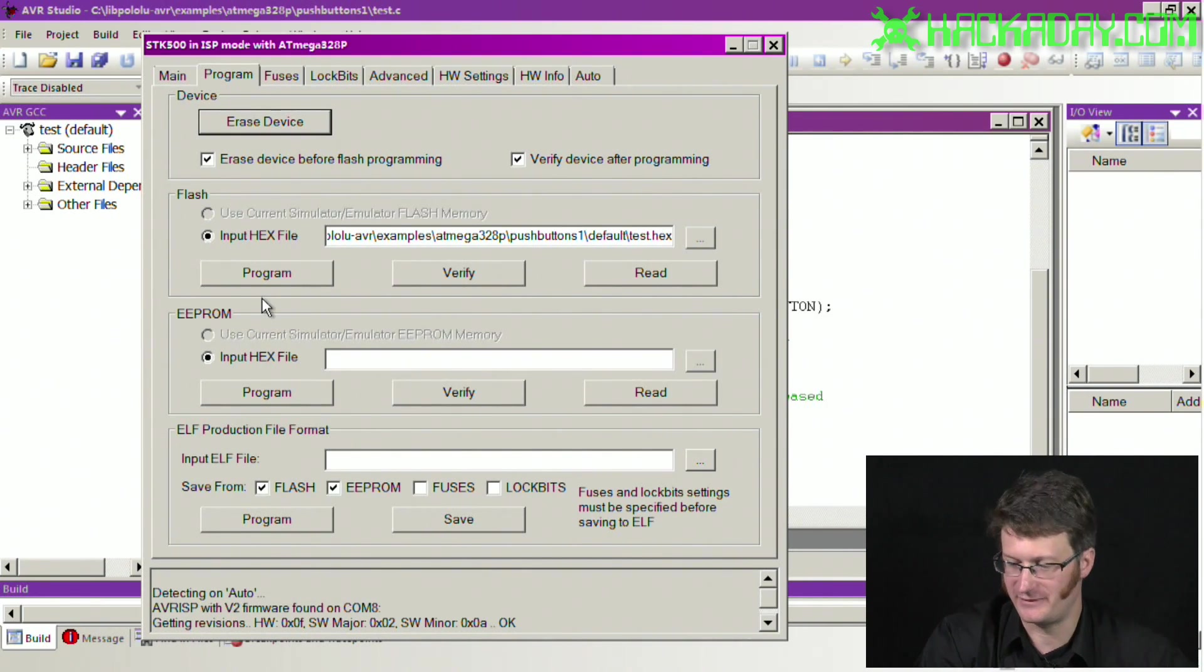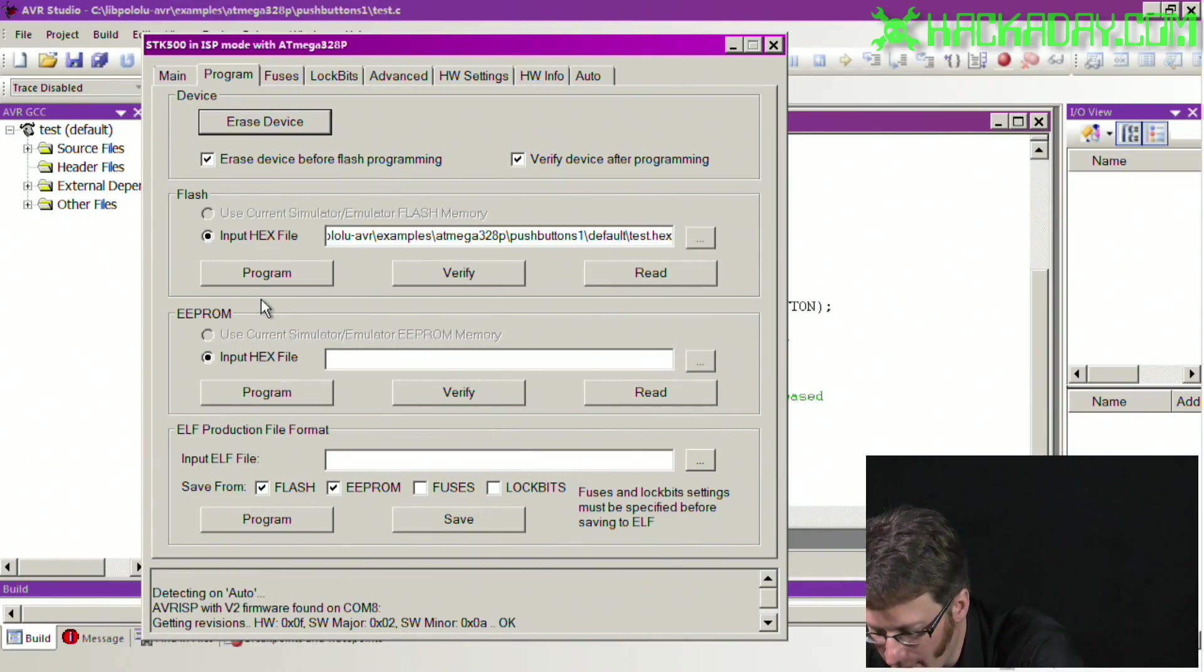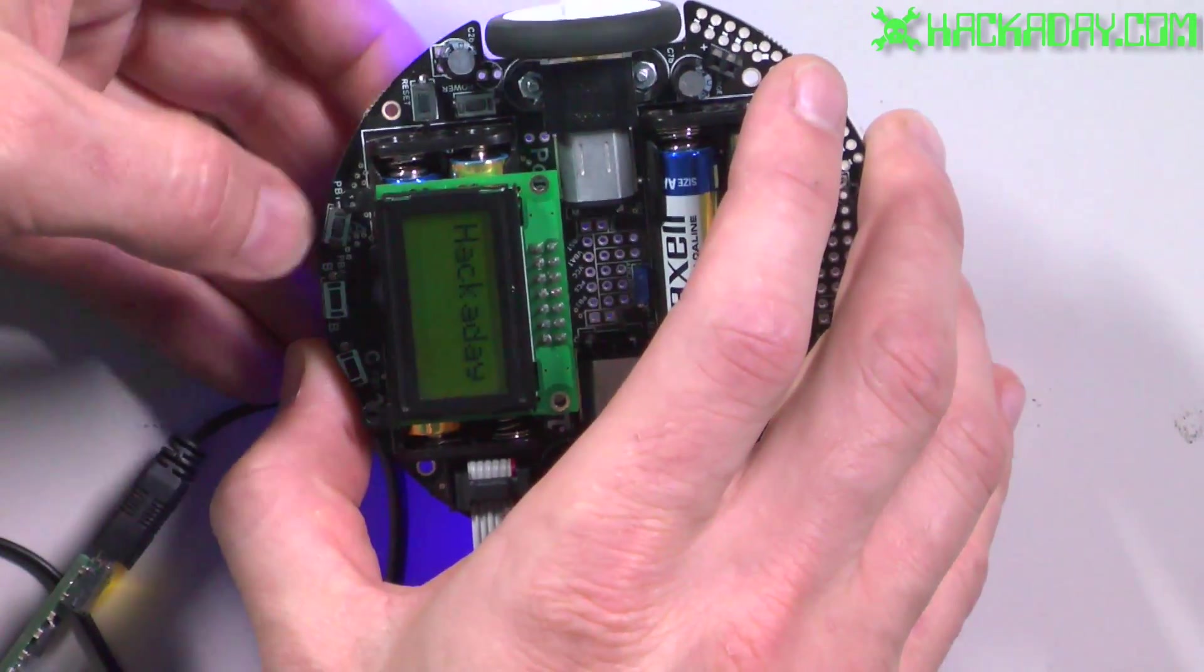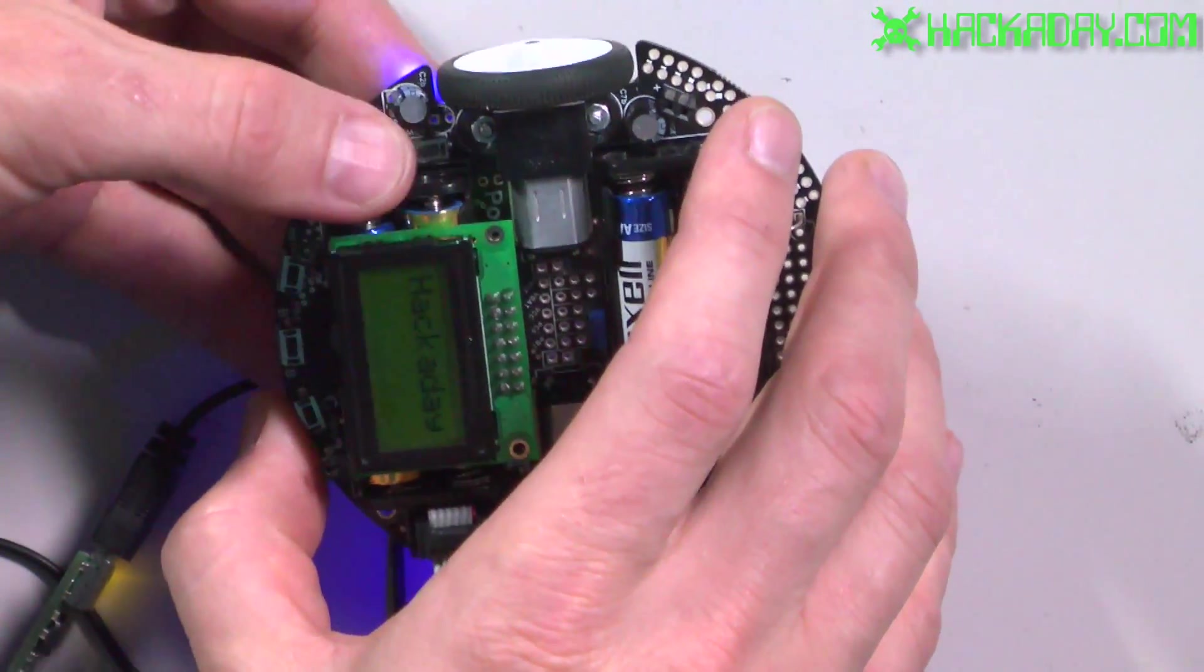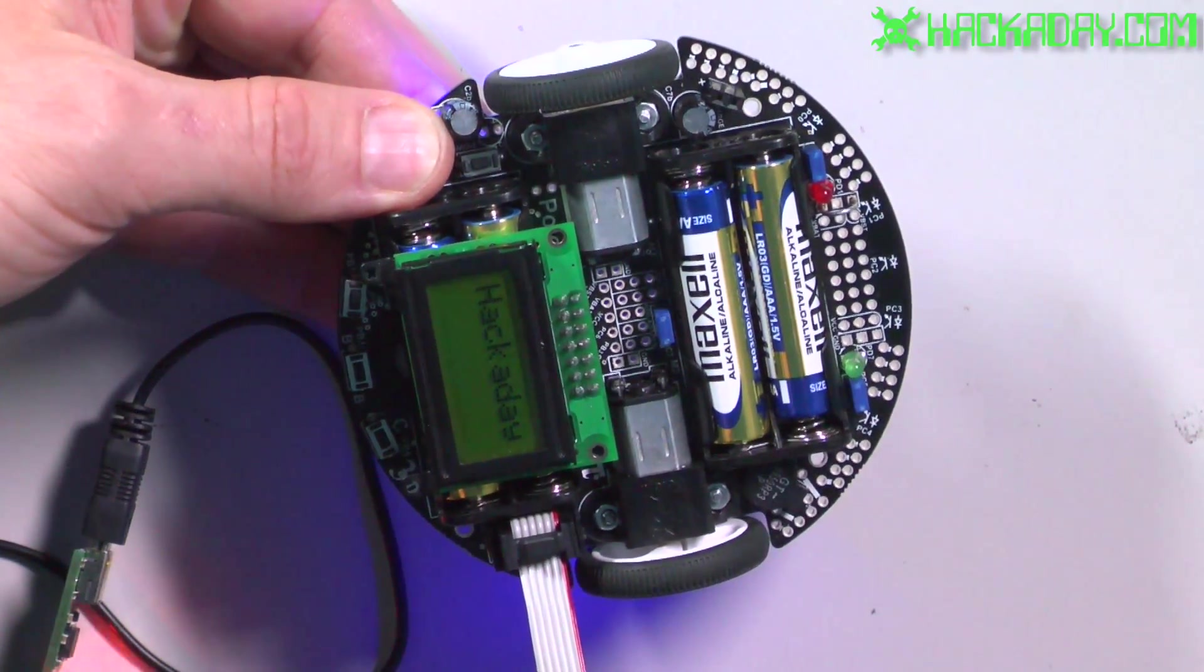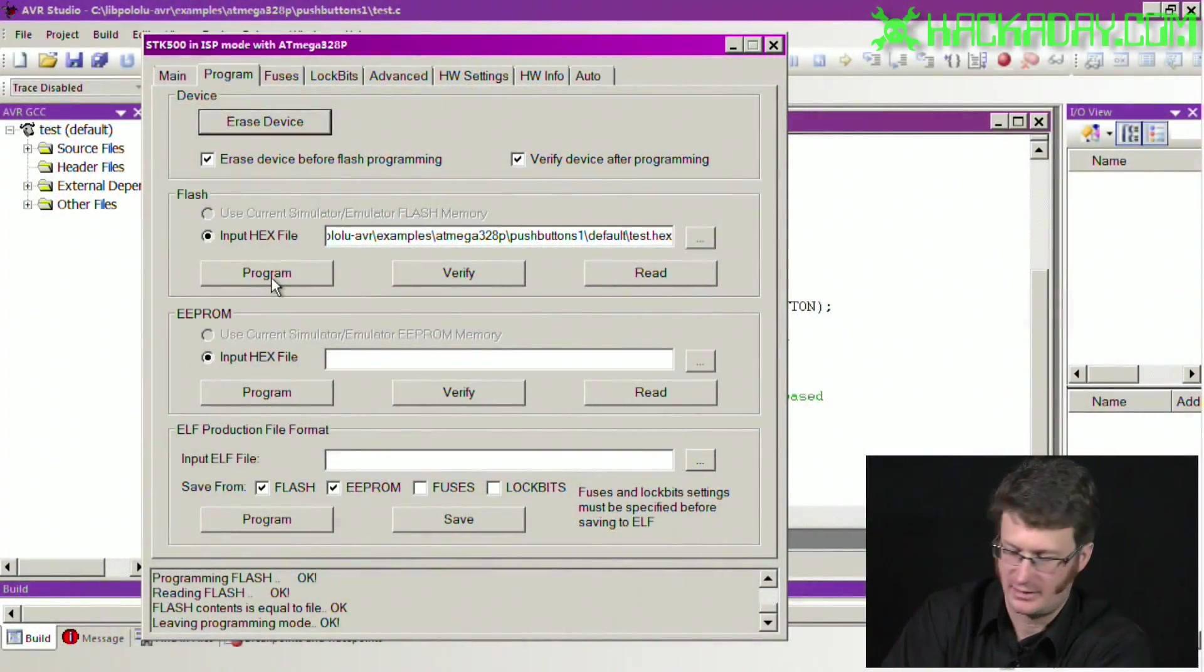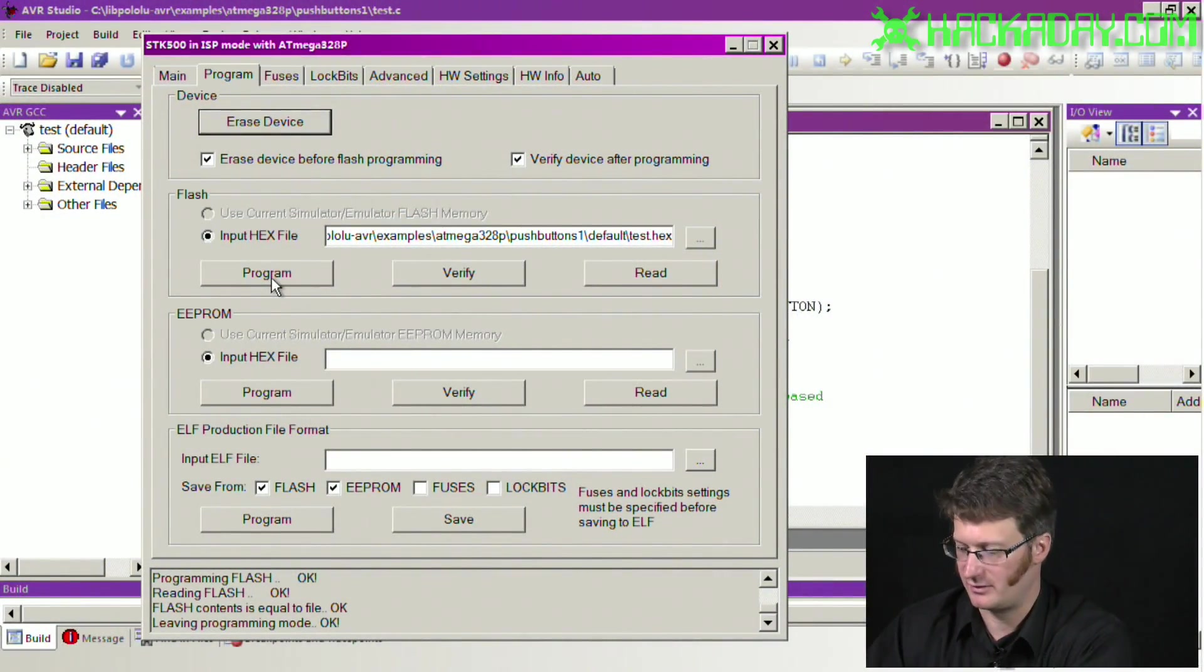And all we have to do is turn on our robot right now. It's going to want to drive around like crazy, but I just click program, and now it is all ready.